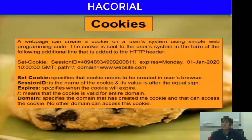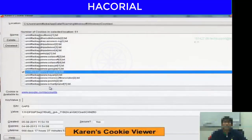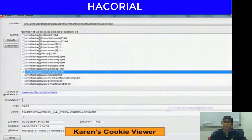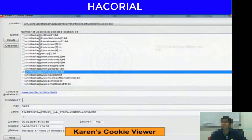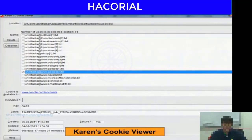To view cookies, I've already shown how to do it manually in Chrome. There's also a software called Karen's Cookie Viewer that lets you view, delete, and inspect all data values, query strings, session ID information, and any other data stored in cookies on your machine.